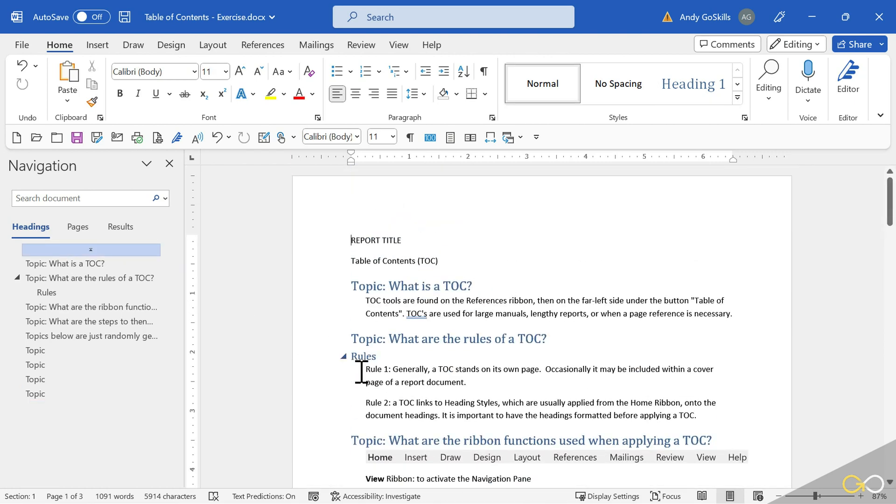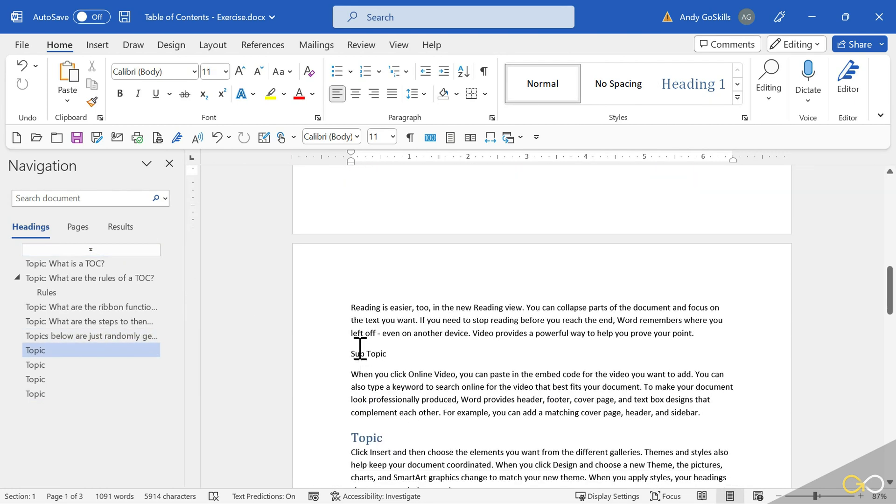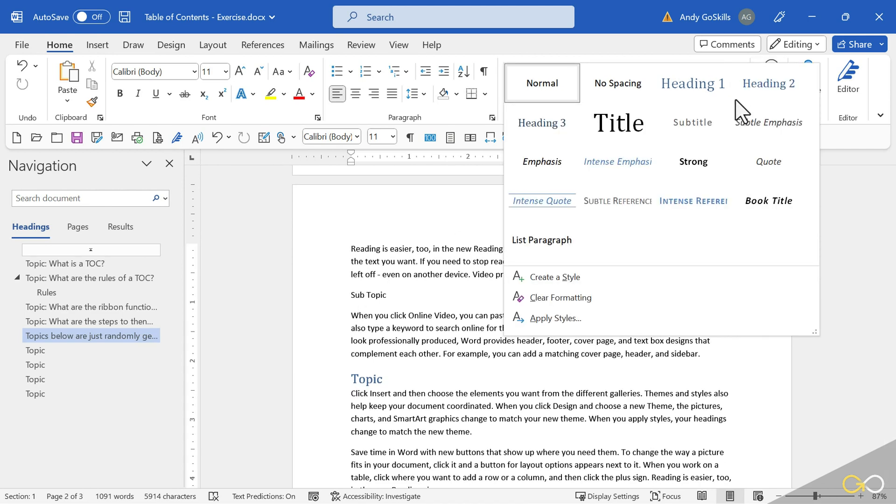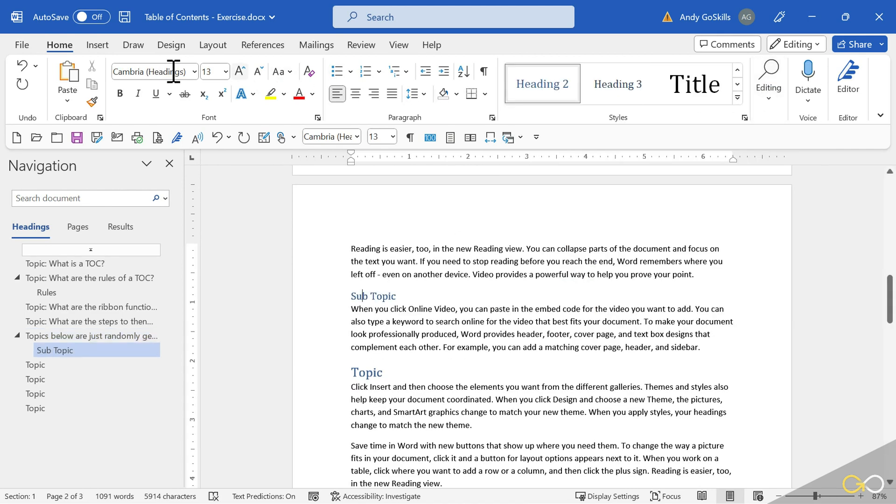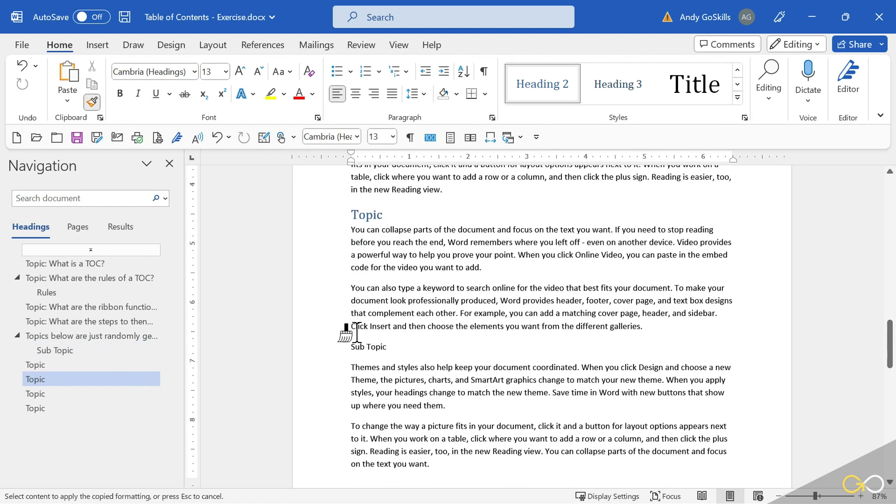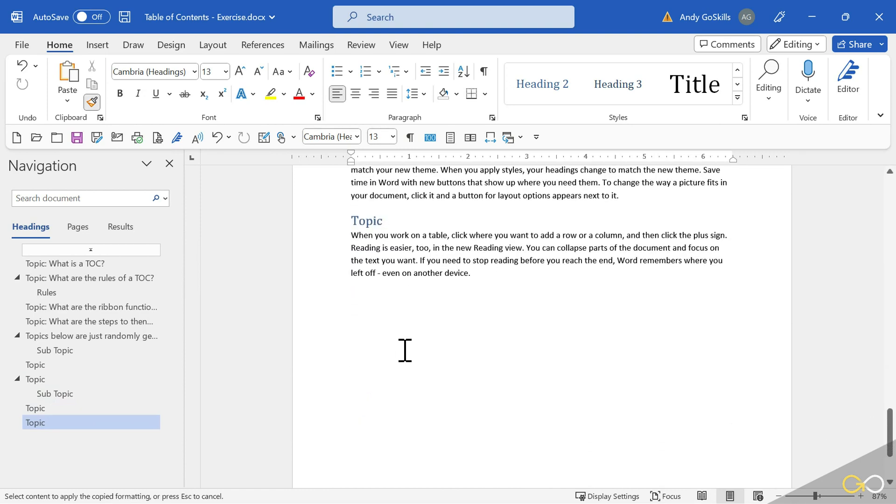Time to do the Subtopic. Finding a Subtopic, clicking into the line. I can go up to the Gallery, Heading 2. Come over here to the Paintbrush, double click, and now just go through and find the Subtopics. Click, and that is it. There is just one other. Hitting Escape to stop the Paintbrush.